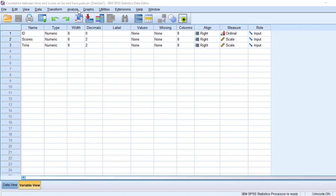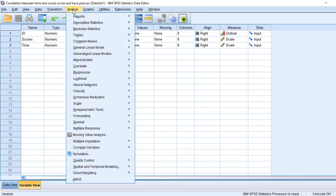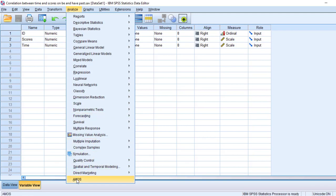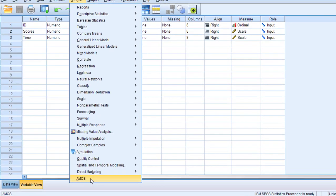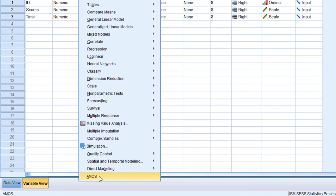I want to open AMOS, that is Analysis of Moments Structures. So I'm going to go to Analyze and I'm going to go to AMOS. Some of you may not find this, I just added it, so I'm going to share with you another video on how to add it. So I'm going to click on AMOS and wait for it to open.